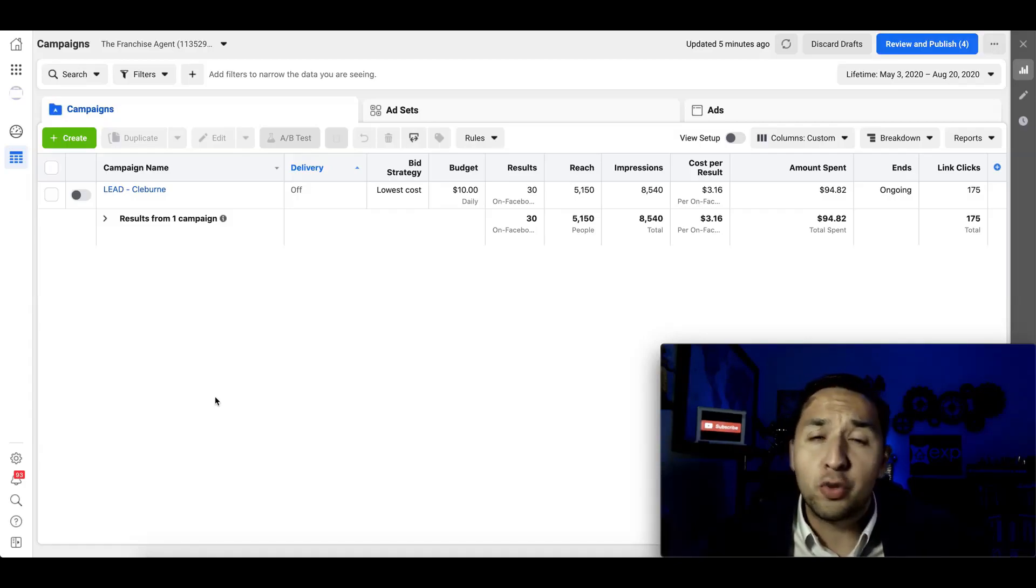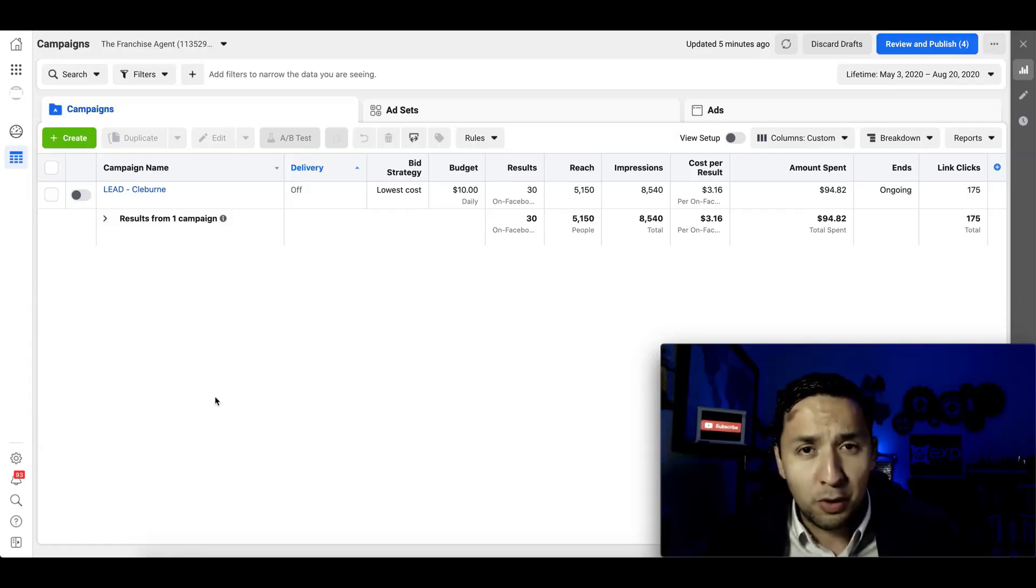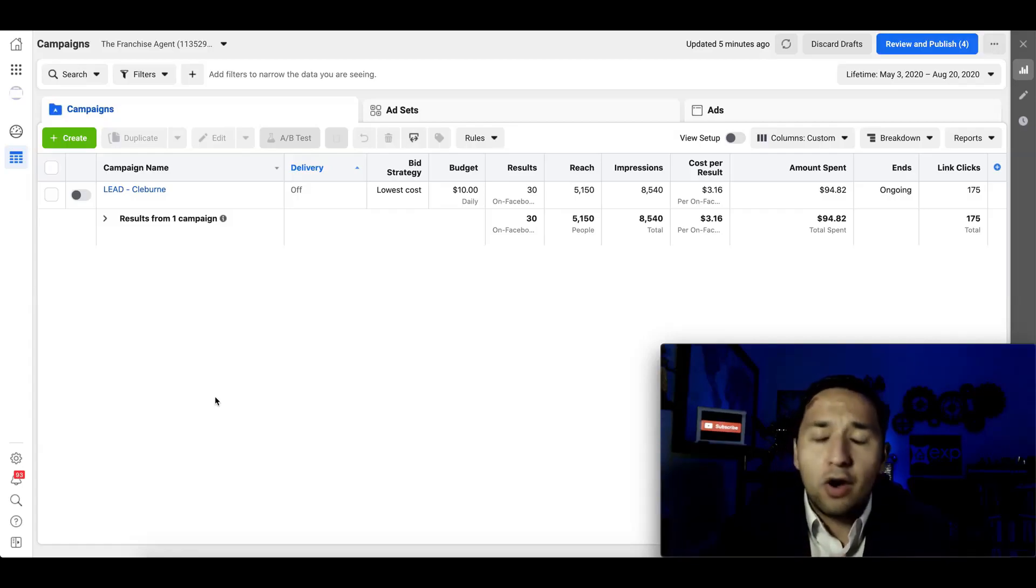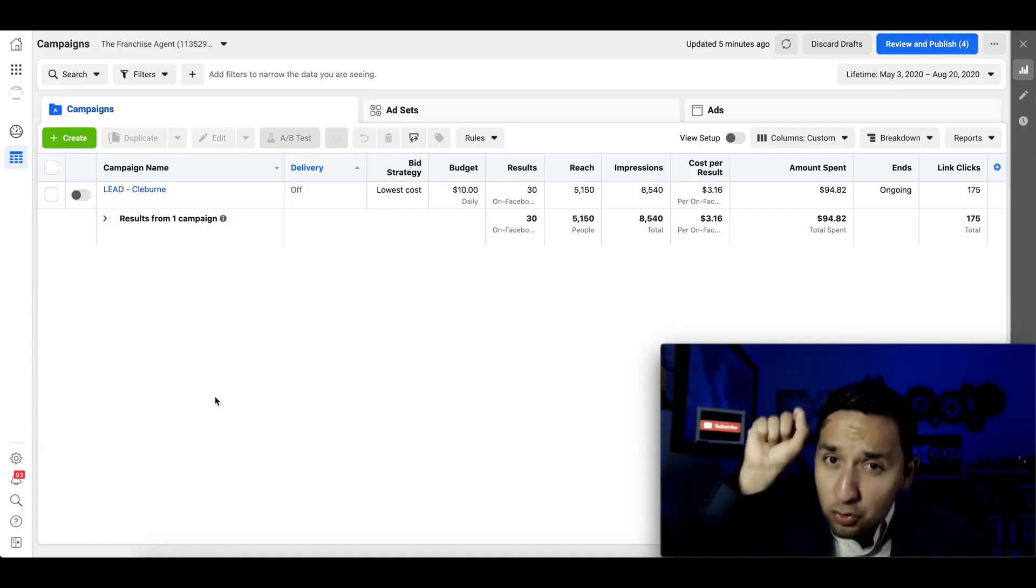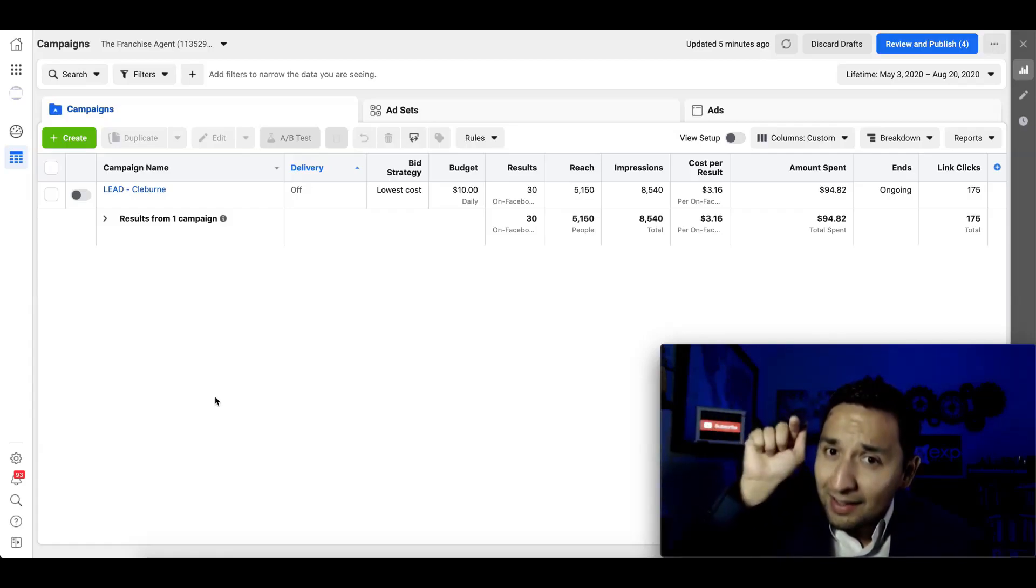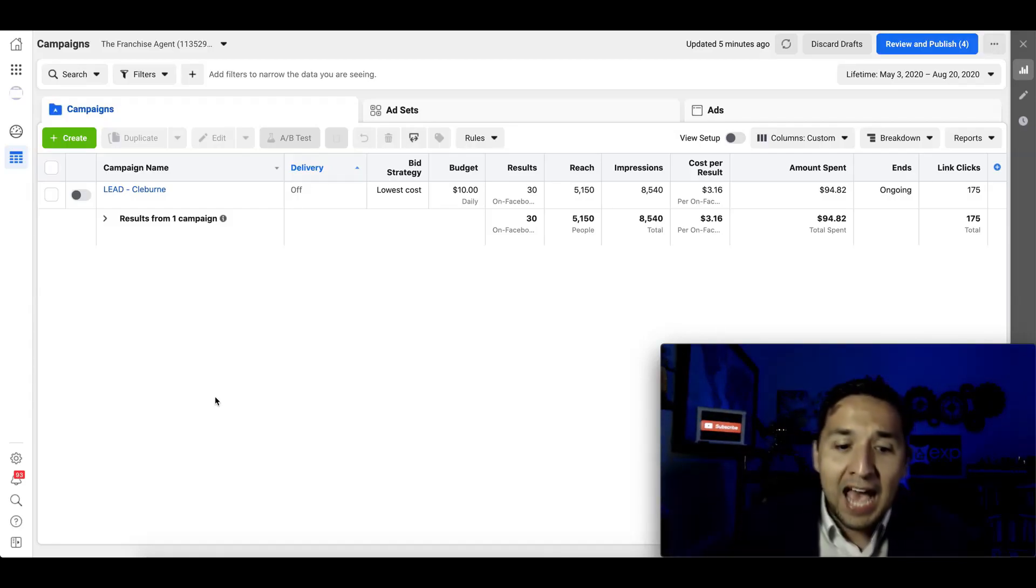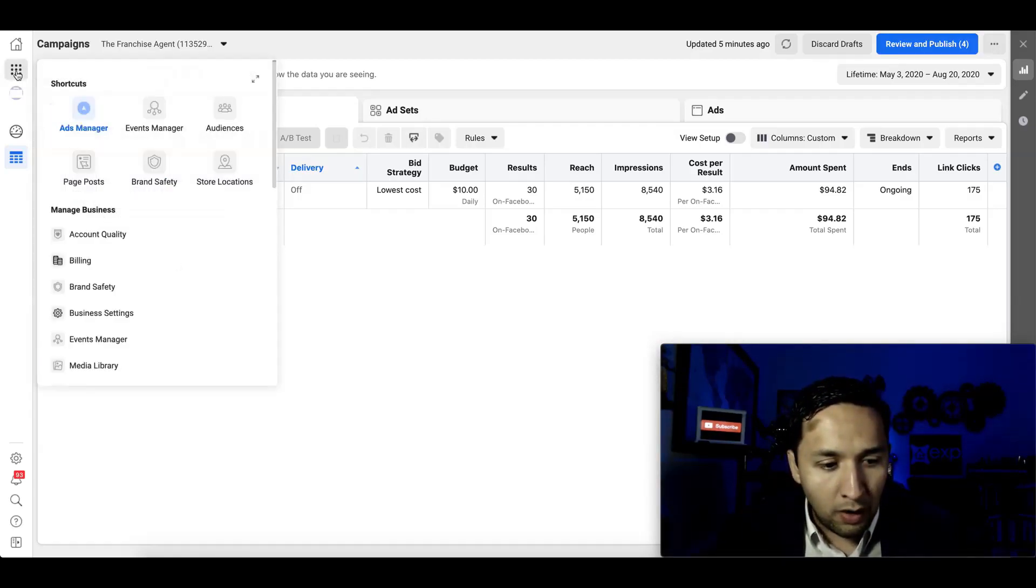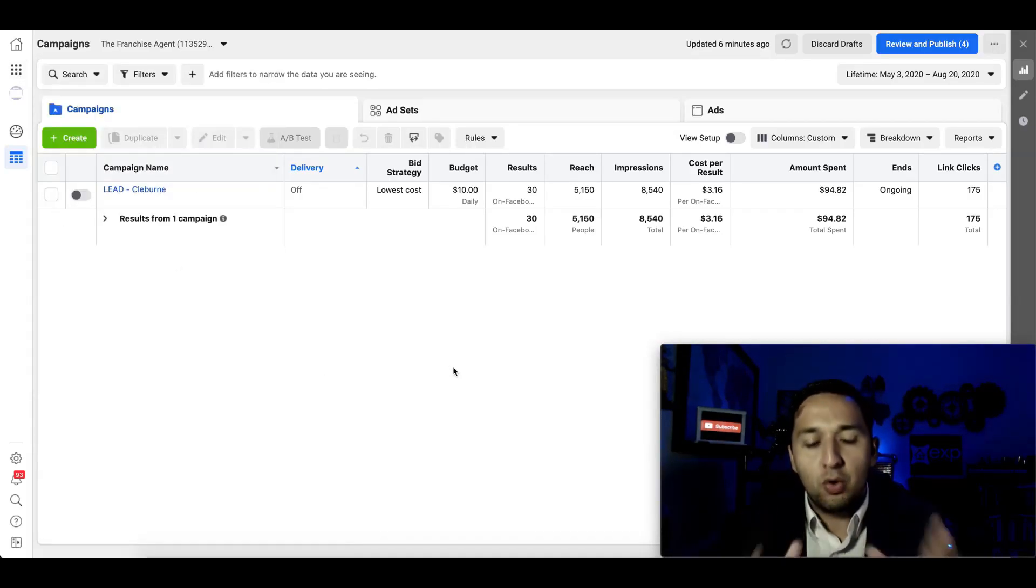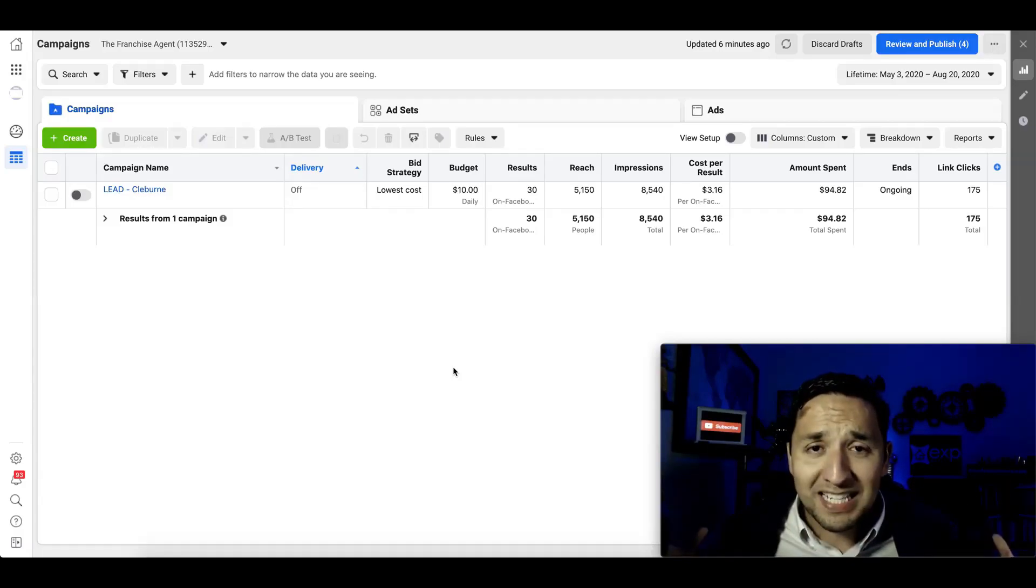We're here in the ads manager where all of your advertising should be going down. And in order to get here, all you have to do is log into Facebook, go to the very top right, where it has a drop down black arrow, click on that and go to manage ads, and you're going to end up right here. Now let's talk about split testing.